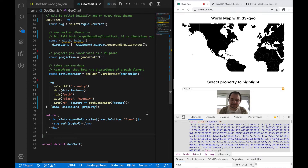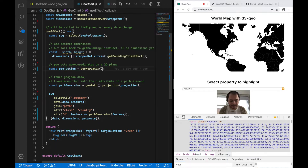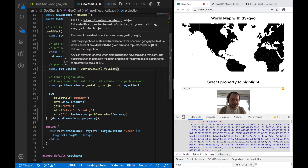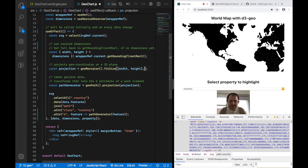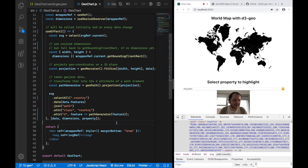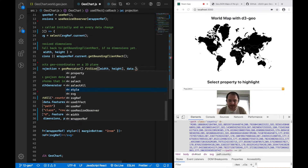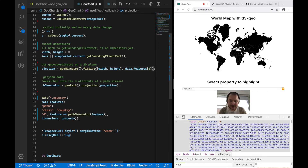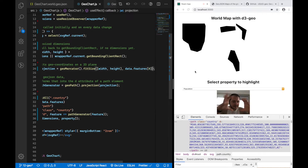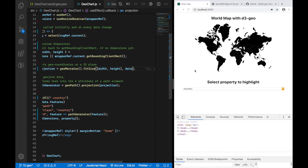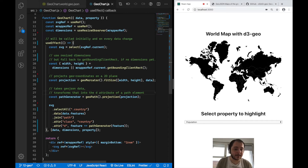To fix the positioning, I can go to my projection and call dot fitSize. As its name suggests, it fits the projection to the dimensions I pass in — the current width and height of our SVG. I also pass a reference: if I pass the entire GeoJSON data, it fits the entire world; if I pass the first country (like the Bahamas), it fits just that country. We'll pass the entire world data to fit everything in our SVG.